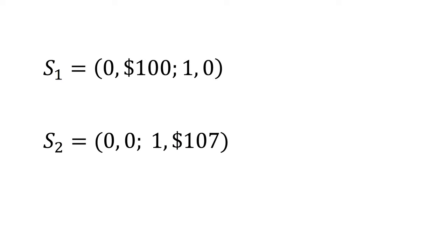Consider these two simple streams of payoffs. For both streams, period T1 equals 0, which is now, and period T2 equals 1, which is one year from today.